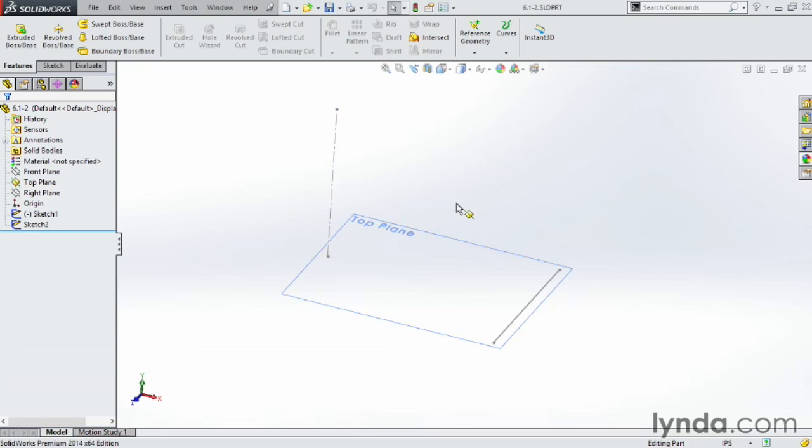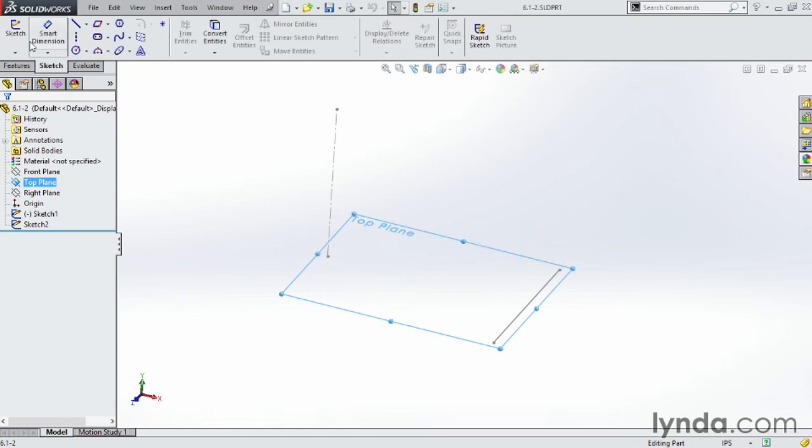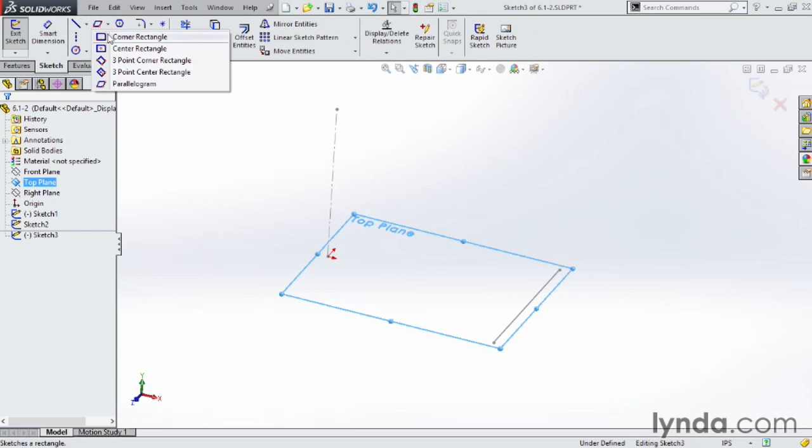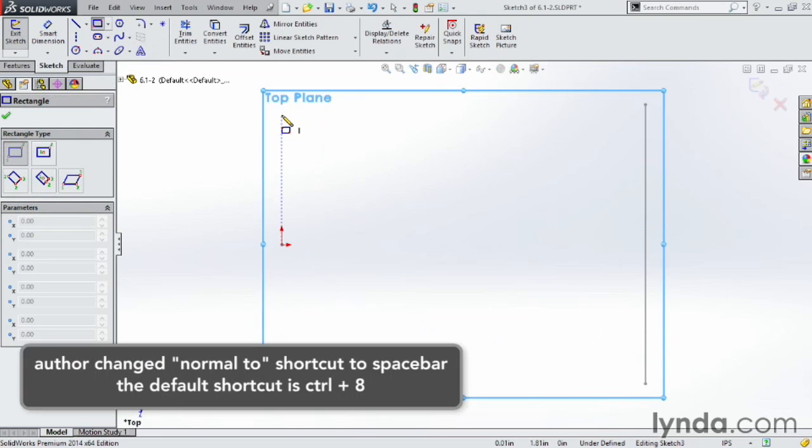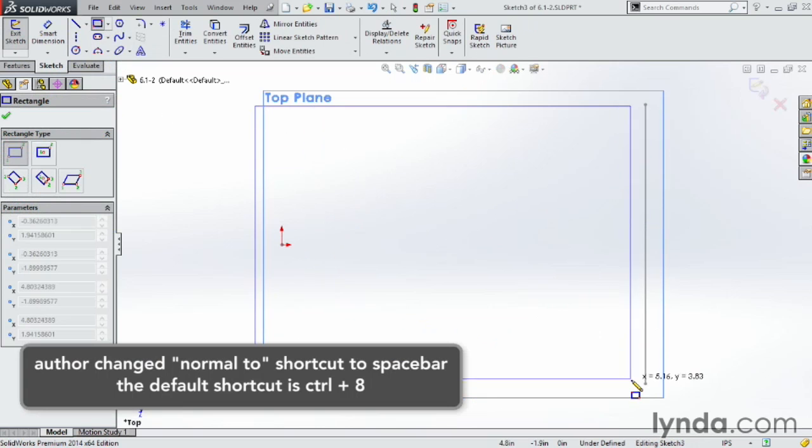Before we do that, though, I'm just going to start with a rectangle. On the top plane here, I'm going to choose that plane, click on Sketch, Start New Sketch, and I'm just going to go ahead and choose a corner rectangle, click on the space bar so I'm looking normal at this, and I'm going to go ahead and just draw out a shape.